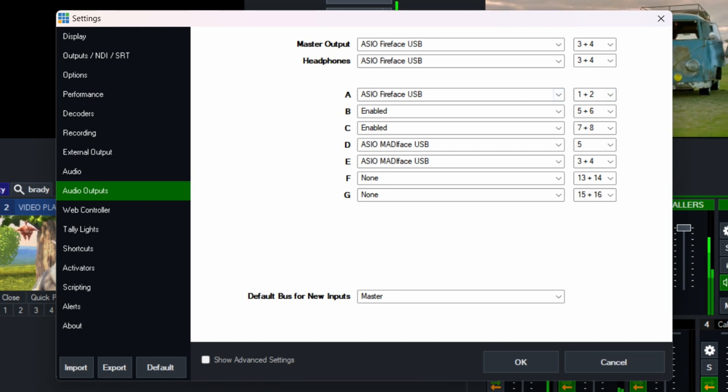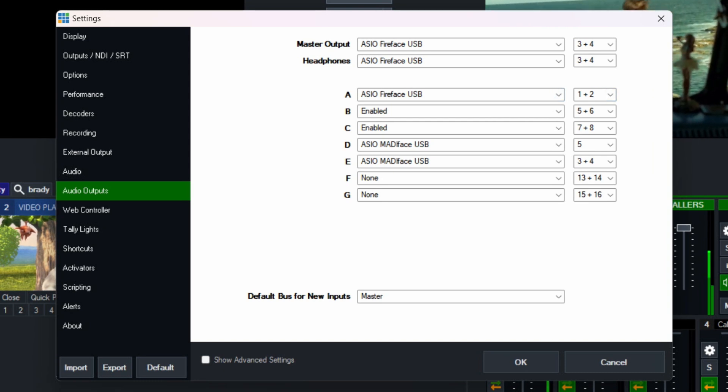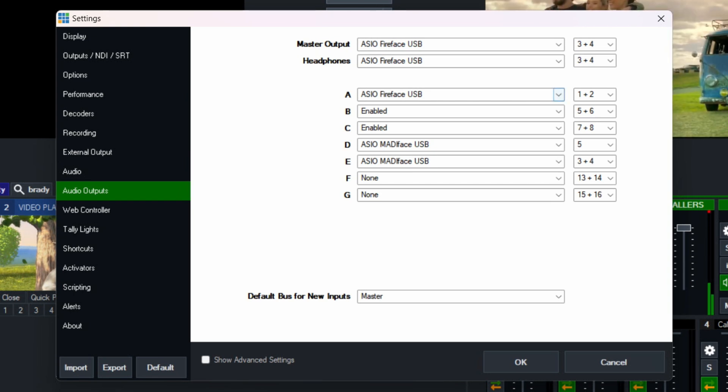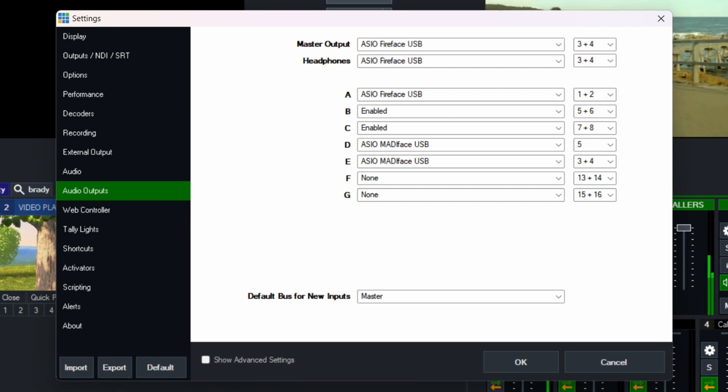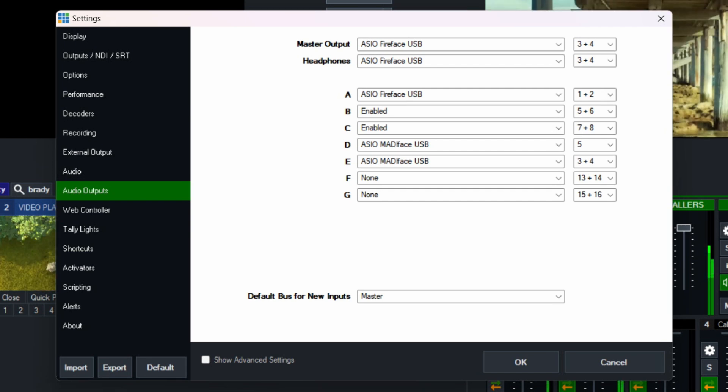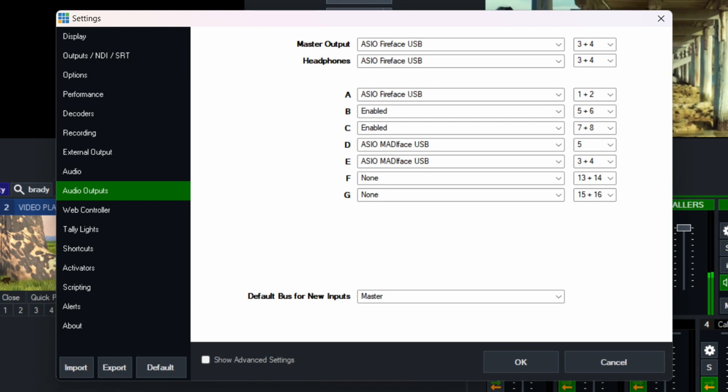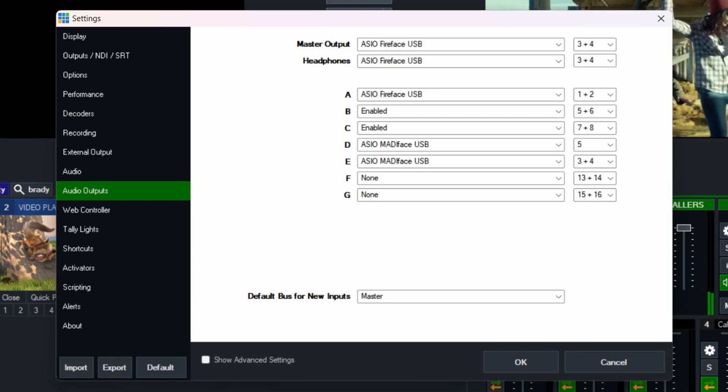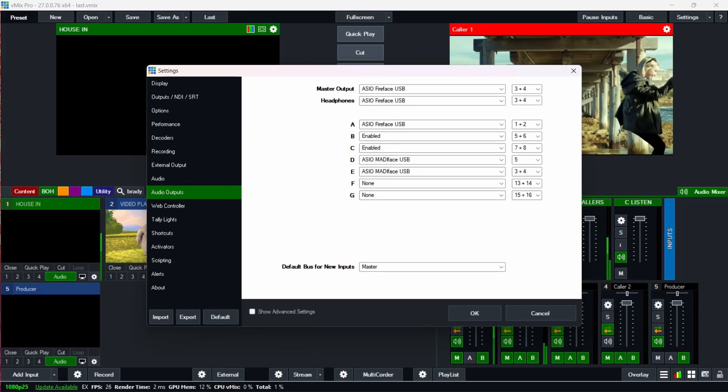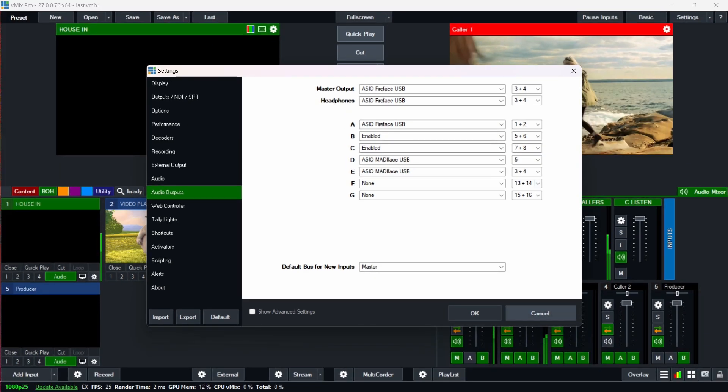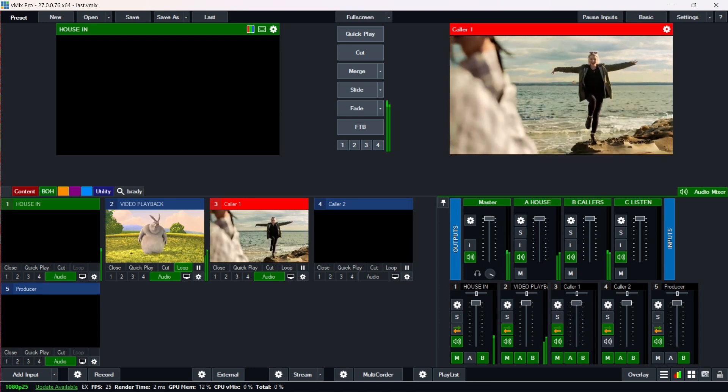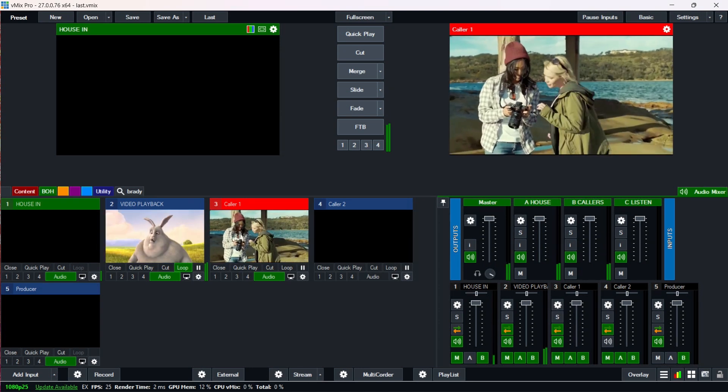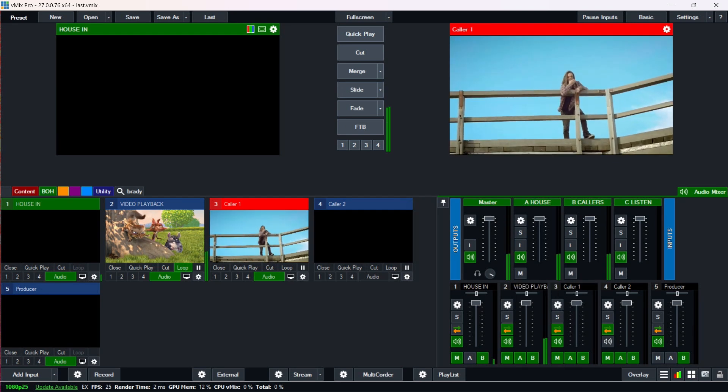So outputs one and two are assigned to bus A using the ASIO Fireface driver in this case. Outputs one and two of the RME Babyface Pro go to the house PA system, and then buses B and C are enabled because I'm just using those to do a little bit of routing. So then if I just cancel out of that, you can see what's going on.